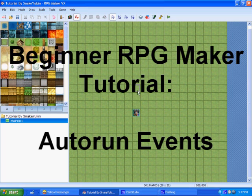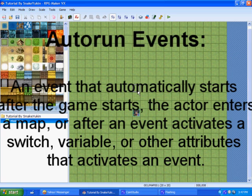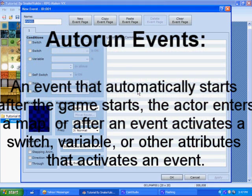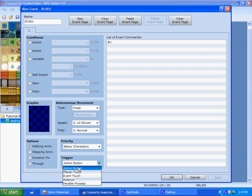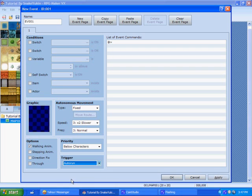Now, this is one of the auto-run events. It's an event that automatically runs when you either start the game, go to a map, or after a certain event if you use switches, which you probably don't know about right now. So what you do is you create an event like I just did, go down to trigger, and press on the drop-down menu, and go to Auto Run.